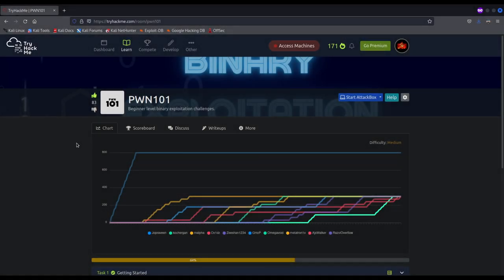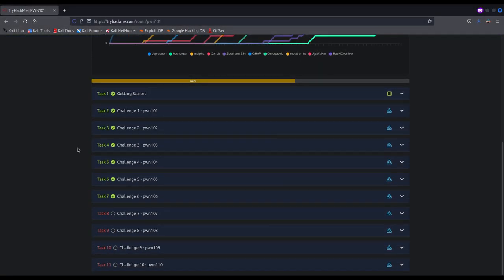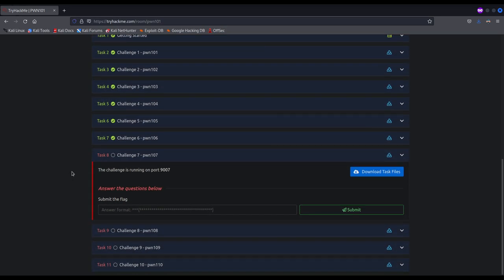Hi everybody, I'm Razvi. Welcome back to Poon 101 series. In this video we are going to solve the seventh binary from the Poon 101 TryHackMe room. We are going to see and understand how to abuse a format string vulnerability so as to bypass the canaries on the stack and also the PIE protections — that stands for Position Independent Code or Position Independent Executable.